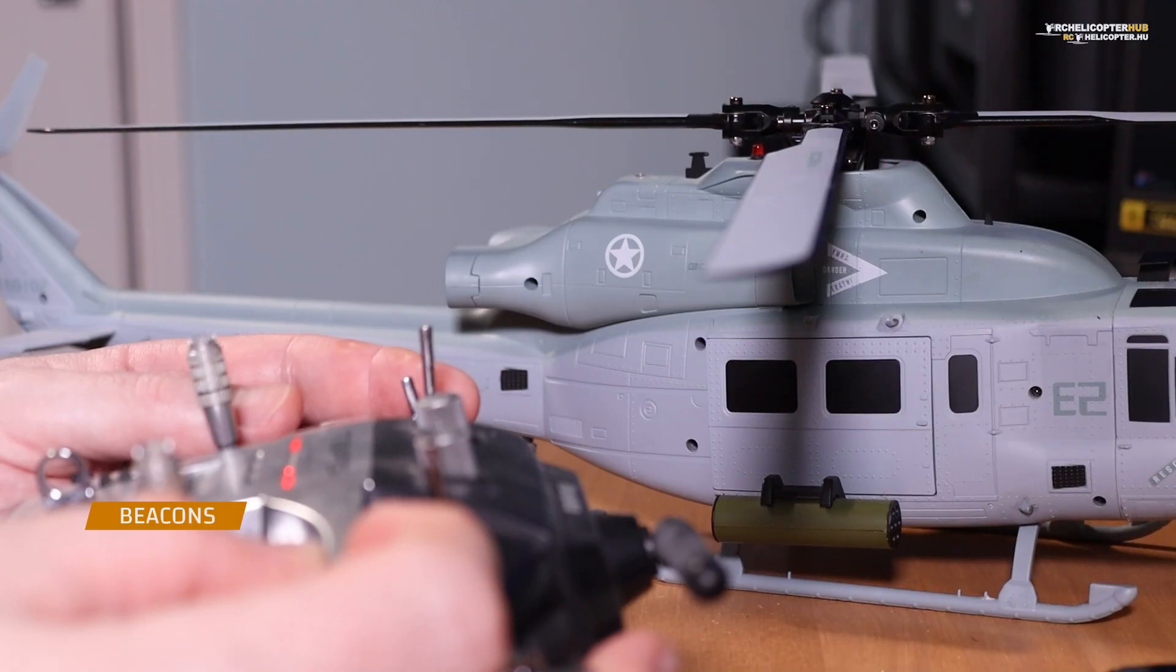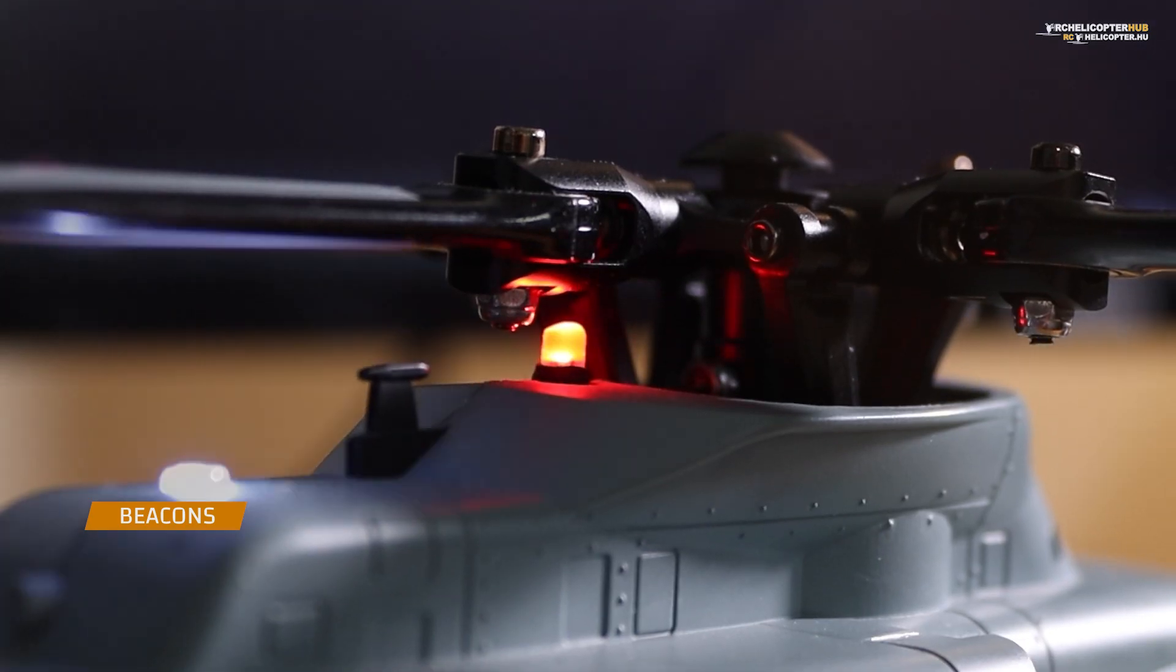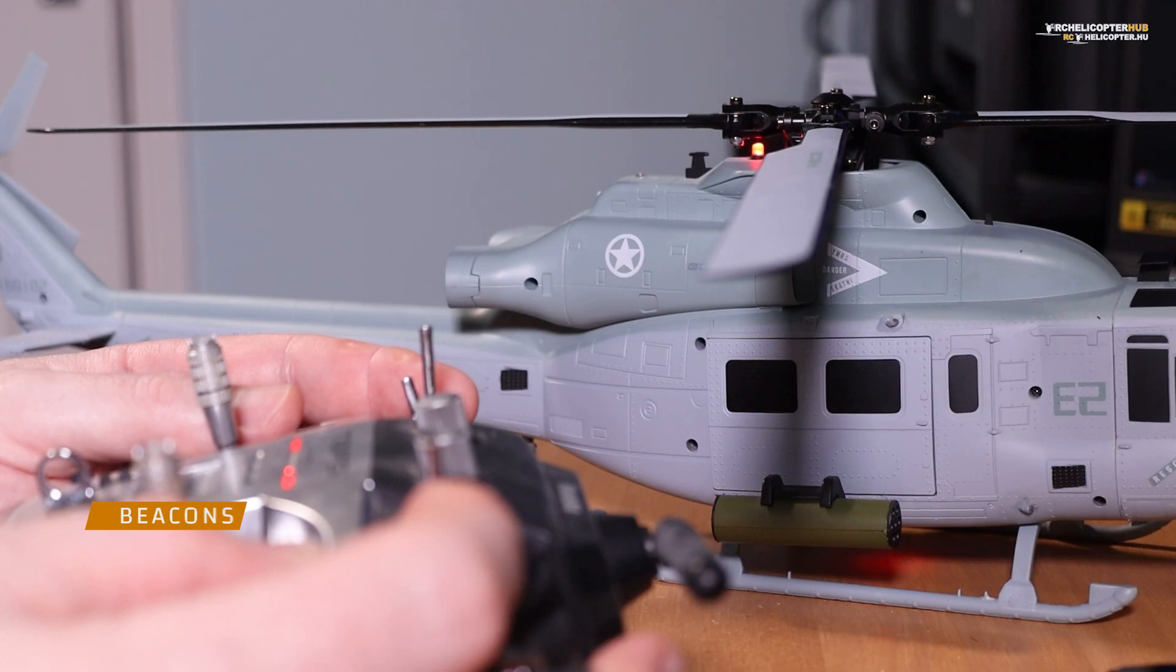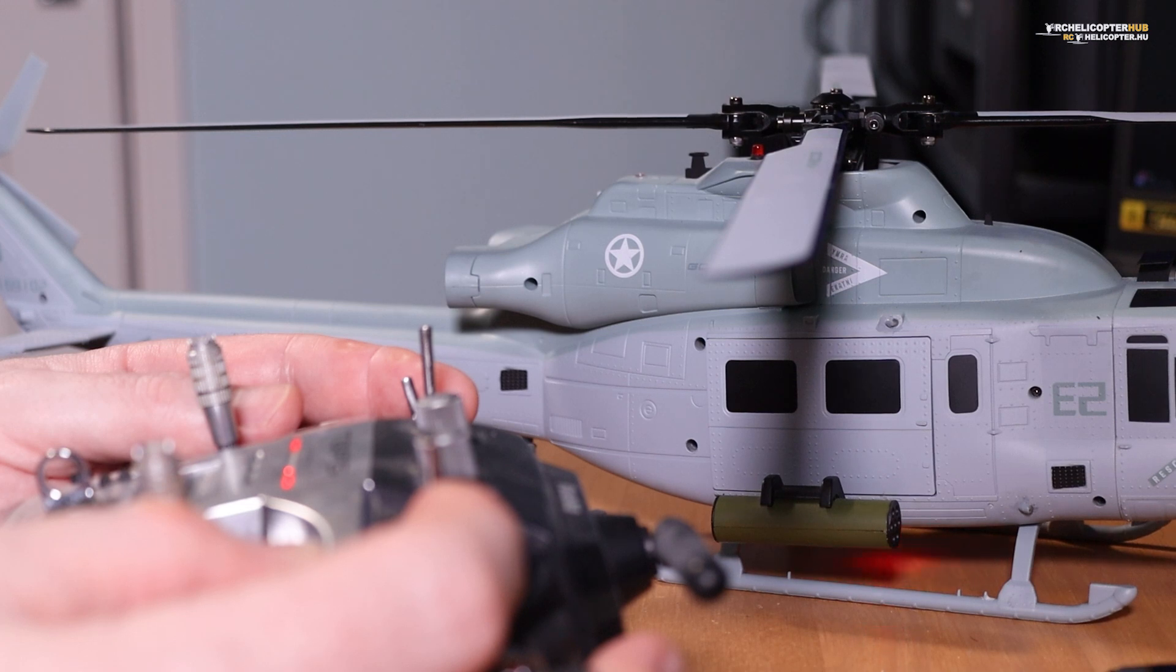I can turn the engine beacons on and off. This is mixed with the motor switch in my case, so these lights will turn on when the motor is completely off.